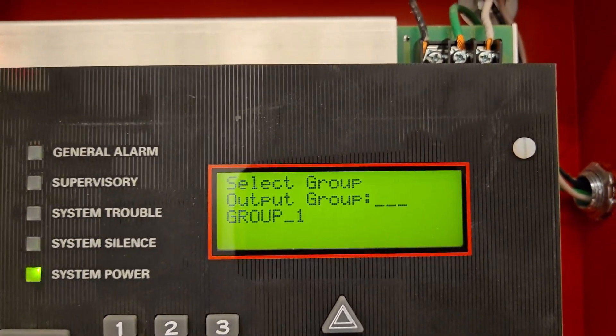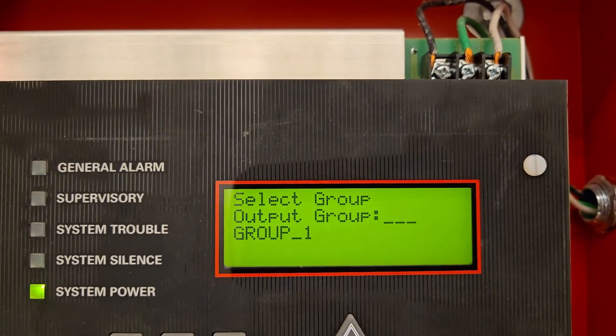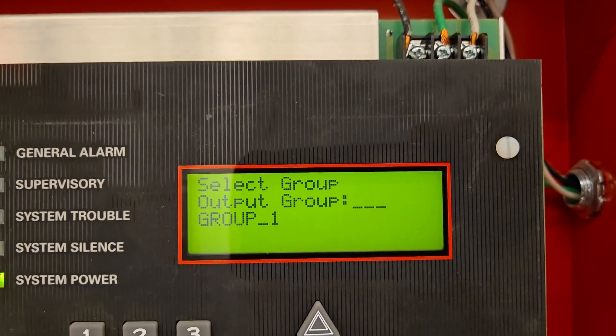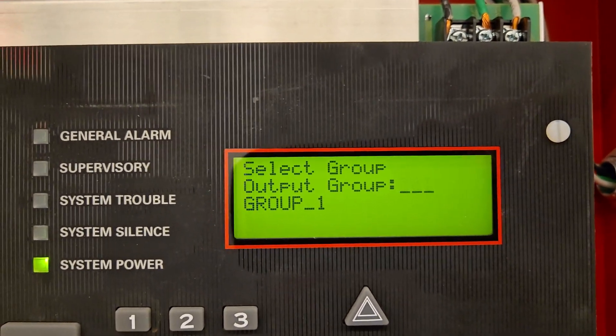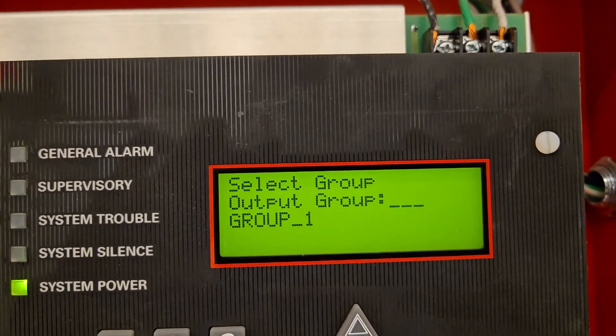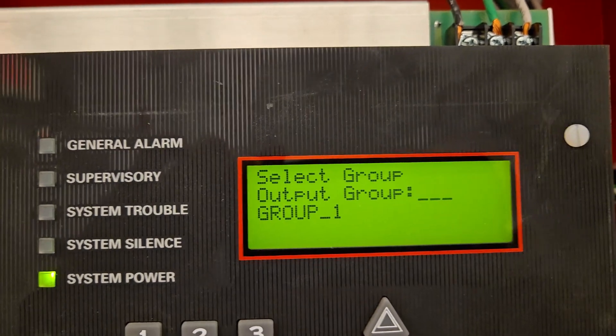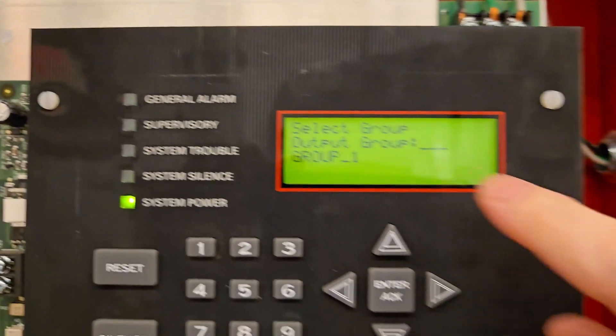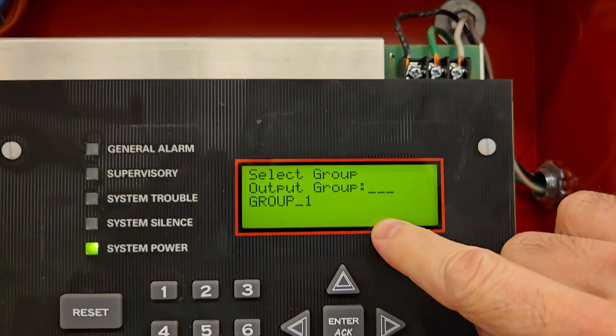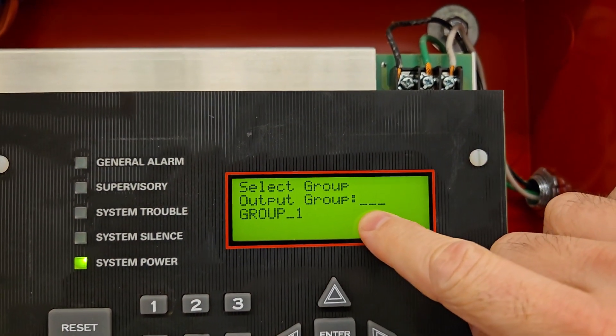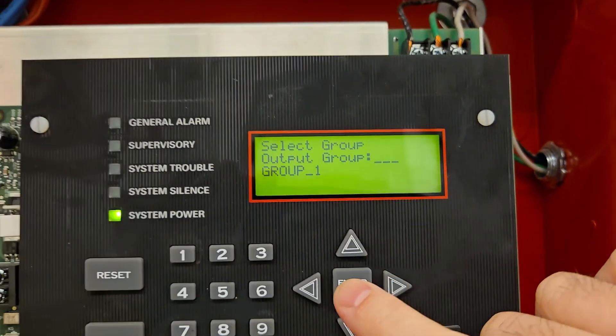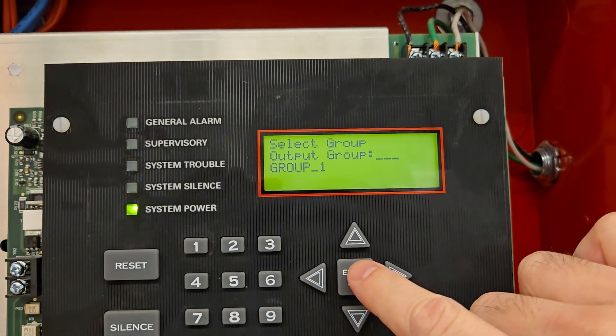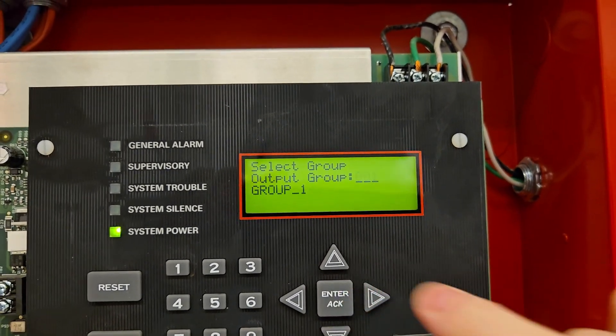And now oftentimes, not always, but oftentimes the very first group is our NAC group. So I already know because I've disabled this group before, it is the correct one. So it's already set to 001 automatically group one. All I'm going to do is hit the enter acknowledge.